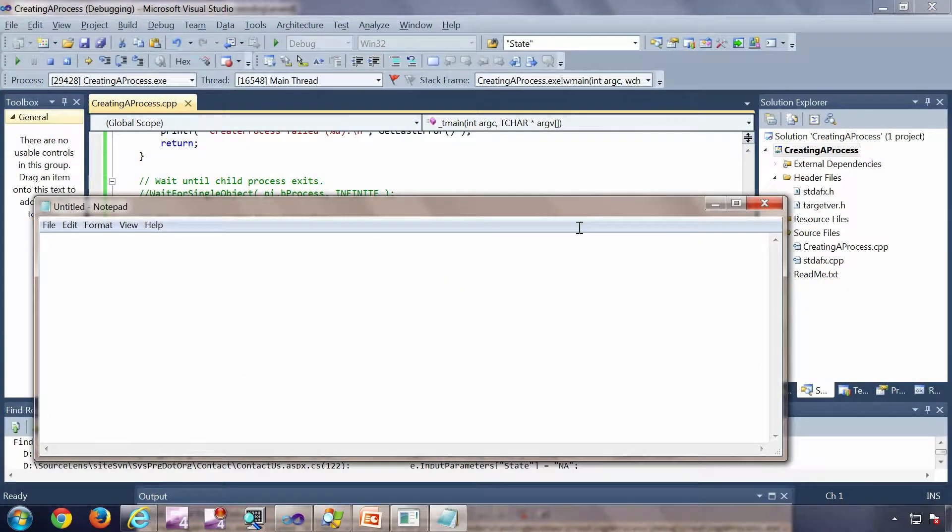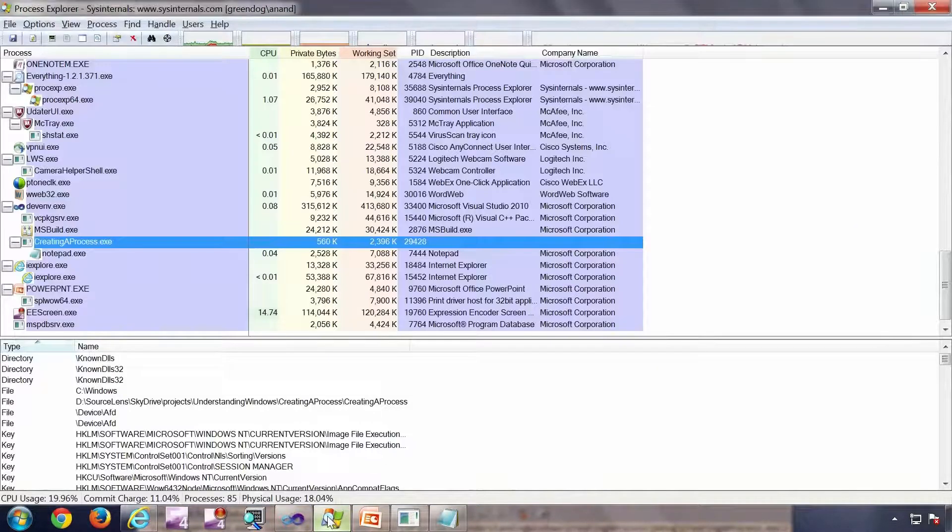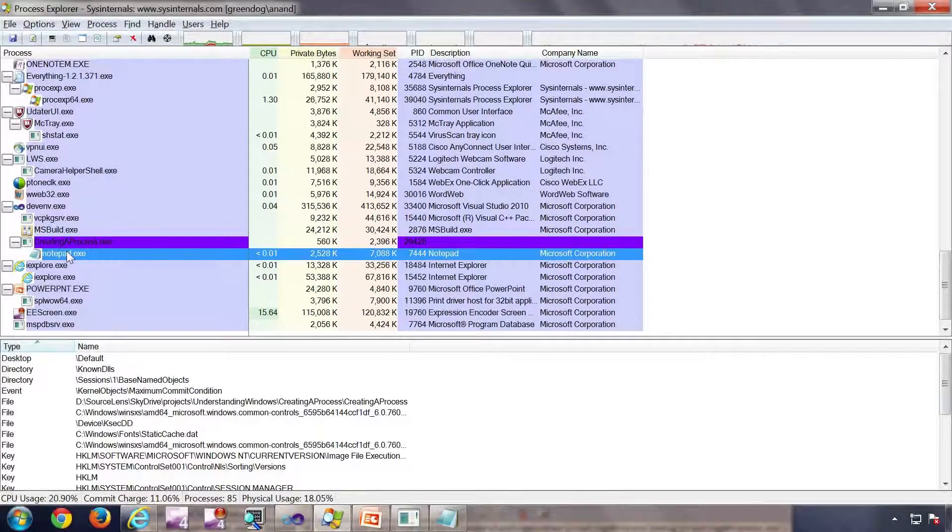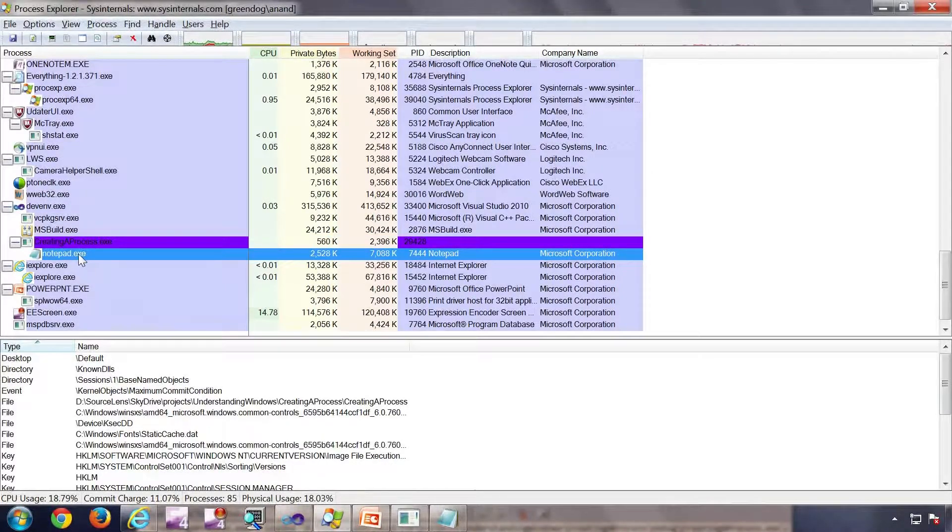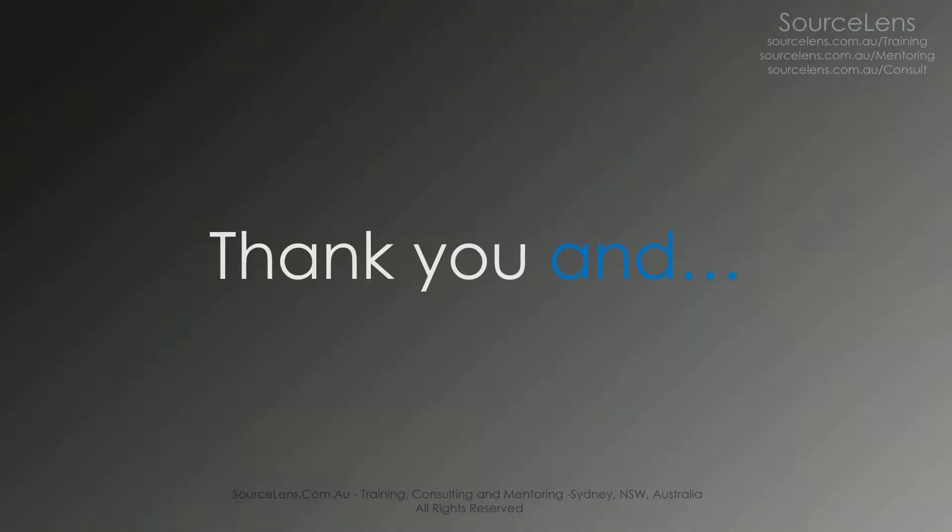So notepad got started. As you can see here. And I am going to process explorer, and you can see notepad is started. So coming back to the summary and to the presentation, we have seen process creation, and we have seen process creation API. Mainly the create process from user mode. That's about the presentation.